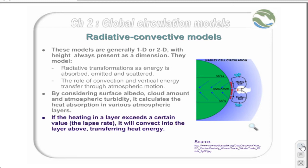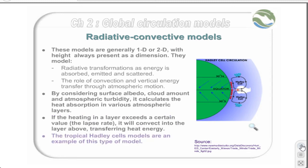If the heating in a layer exceeds a certain value, known as the lapse rate, it will convect into the layer above, transferring heat energy.